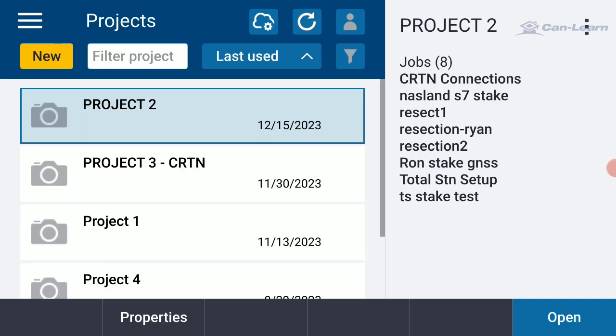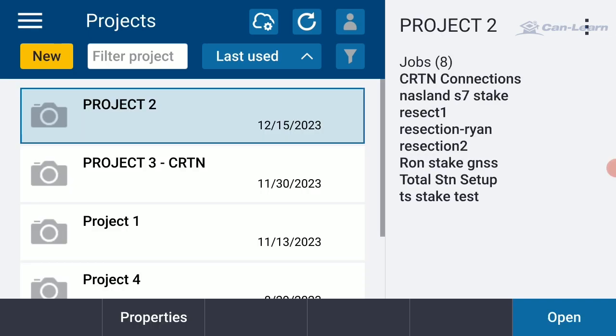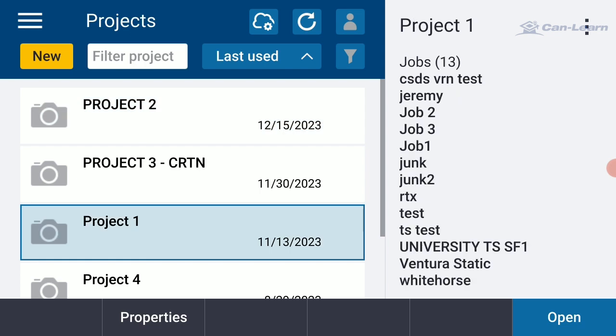When it does, it's going to show me the projects directory. The projects folder that I copied this CSV file to is Project 1. So let me tap on Project 1. I'm going to select Open in the lower right.